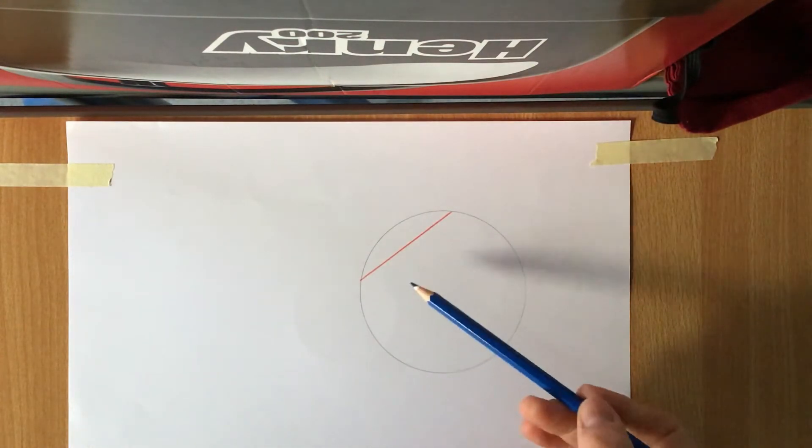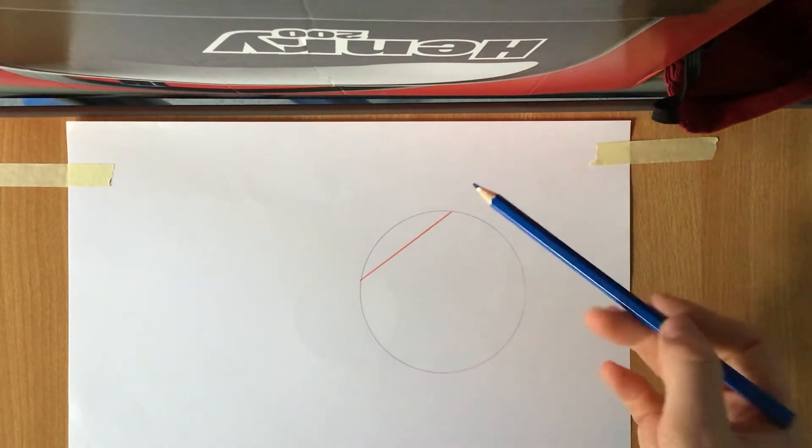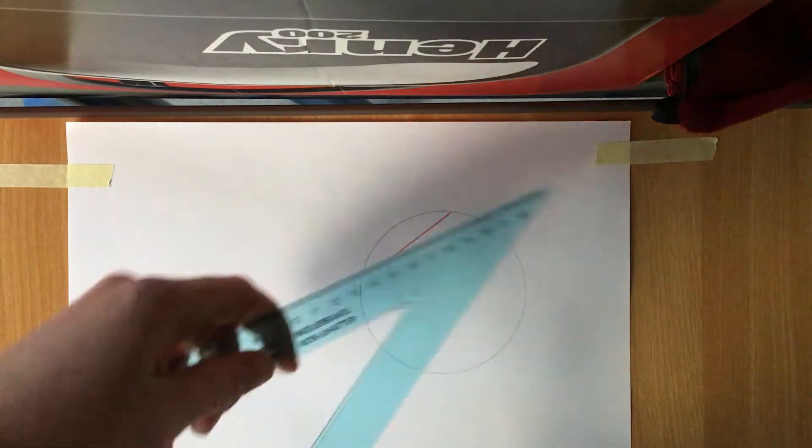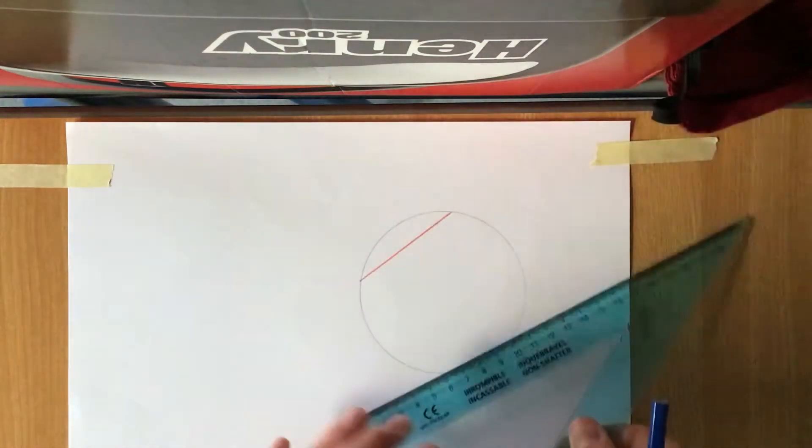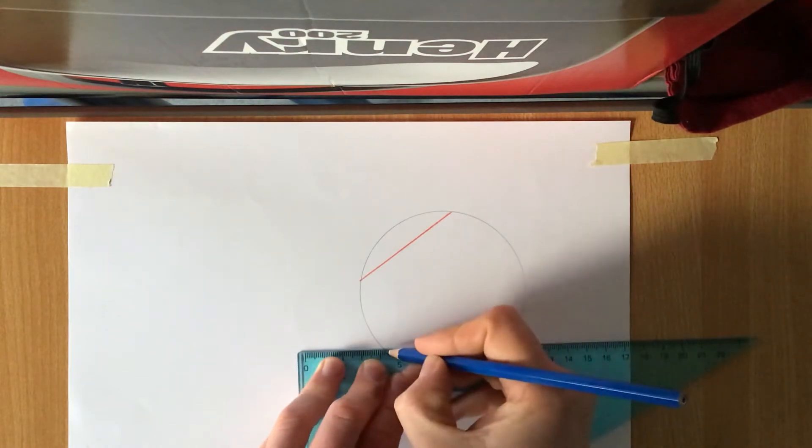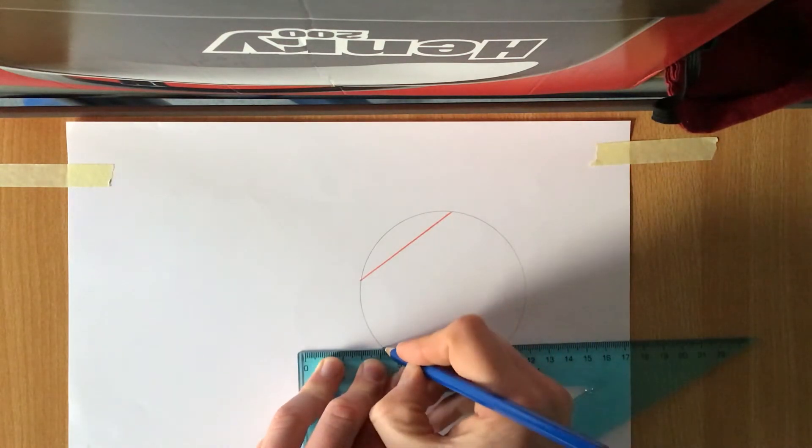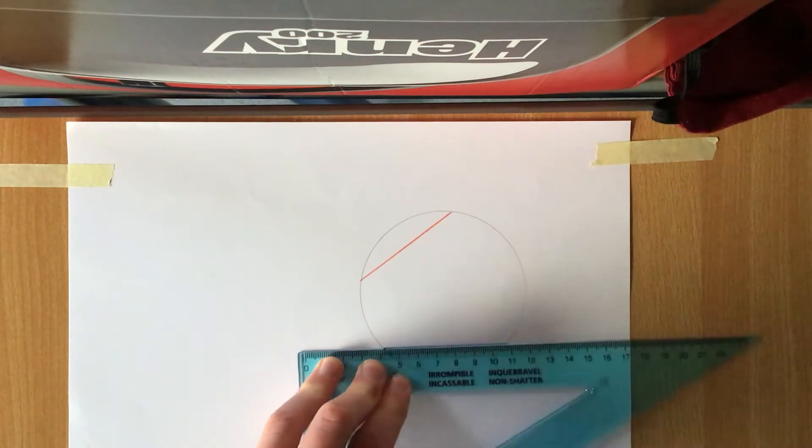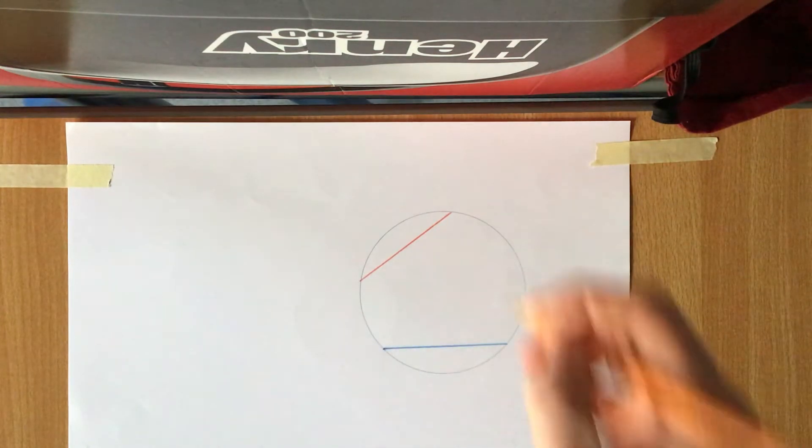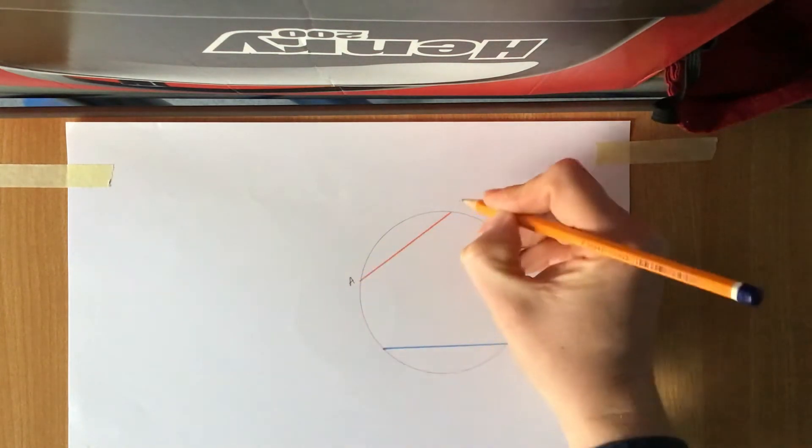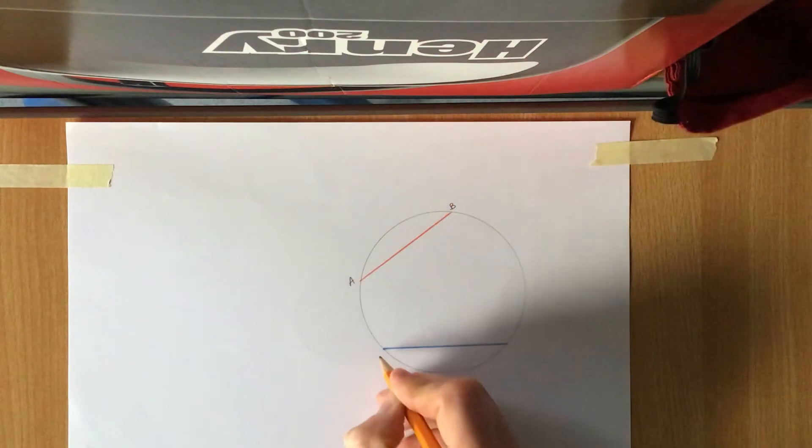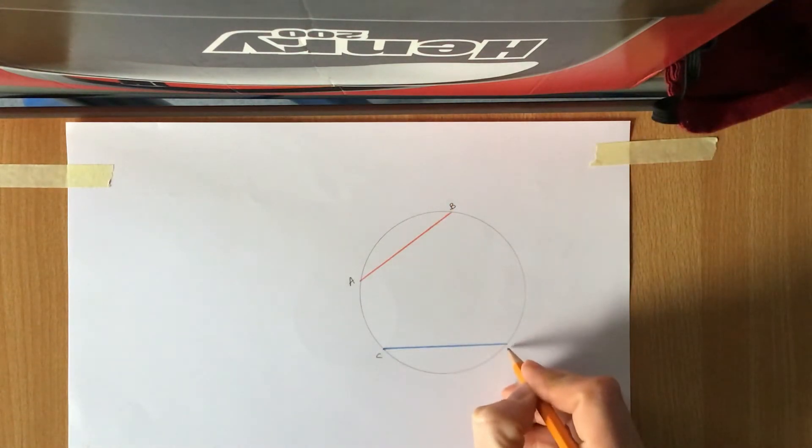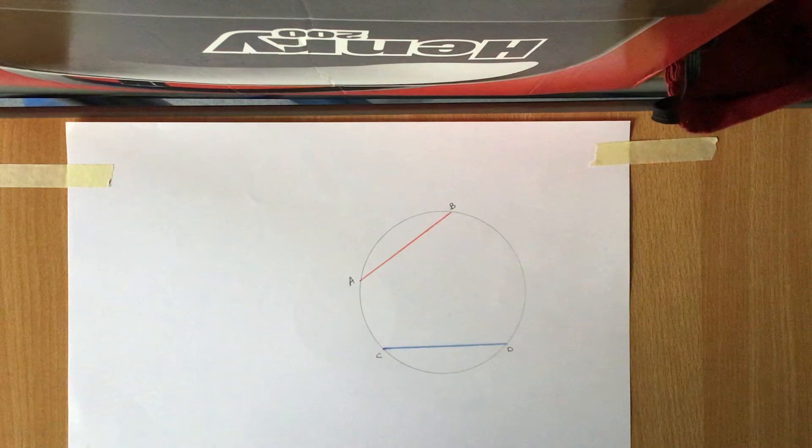So I've drawn my red chord here, so that's going to be chord number one, and I'm going to draw another chord. It doesn't make a difference what angle you draw that, so I'm just going to draw it straight across here, and that's the blue chord. Okay, so we've got chord AB and we've got chord CD.